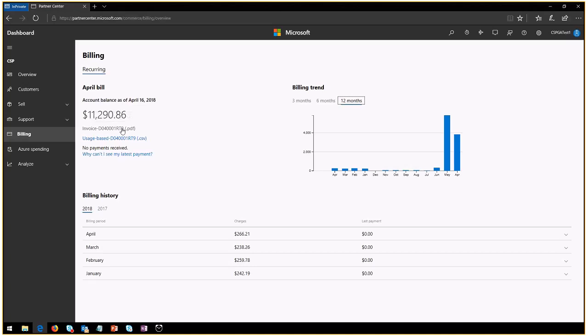So if you're, in this case, my company is called CSPGA. CSPGA is going to get a monthly invoice of, in this case, $11,000. But how do I know which customer of mine spend that?